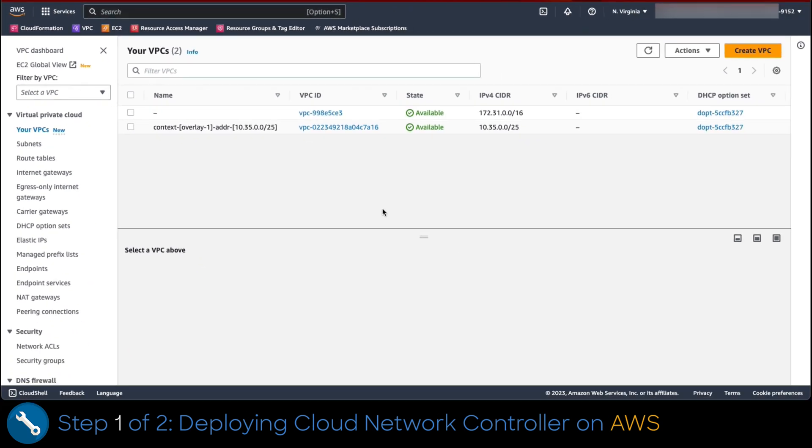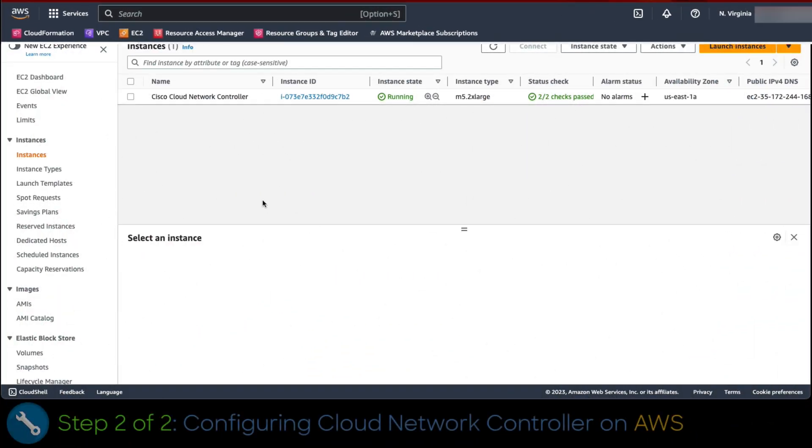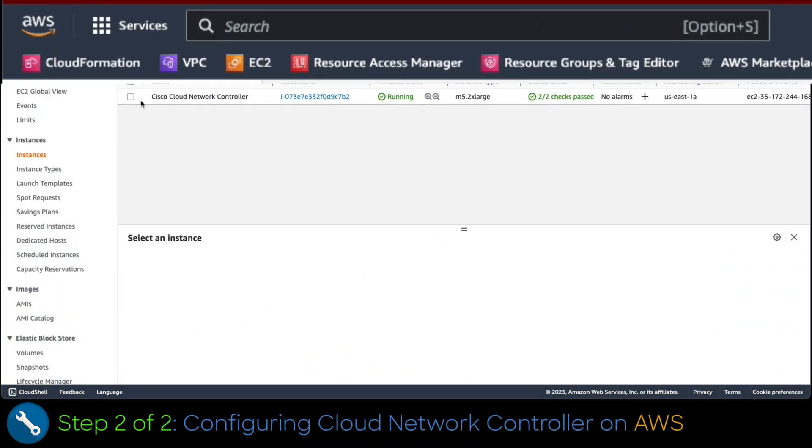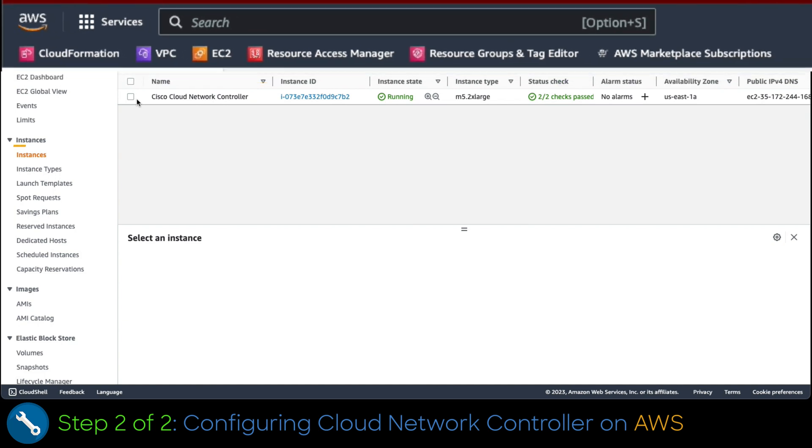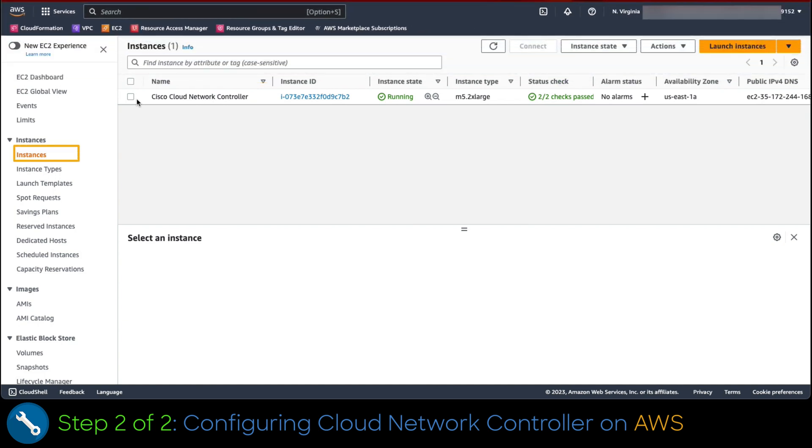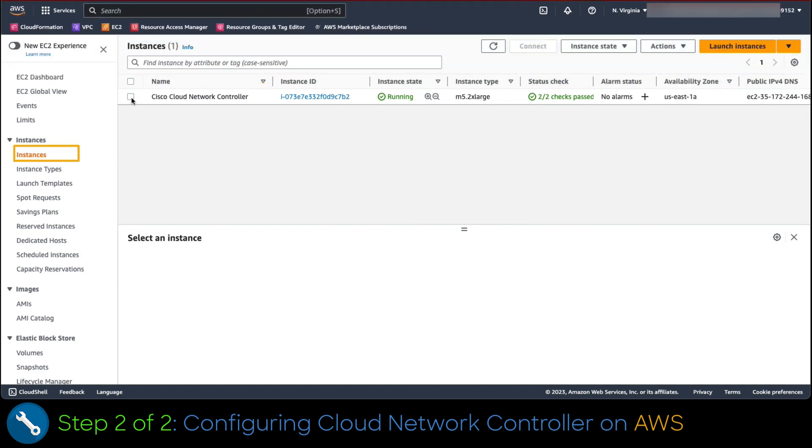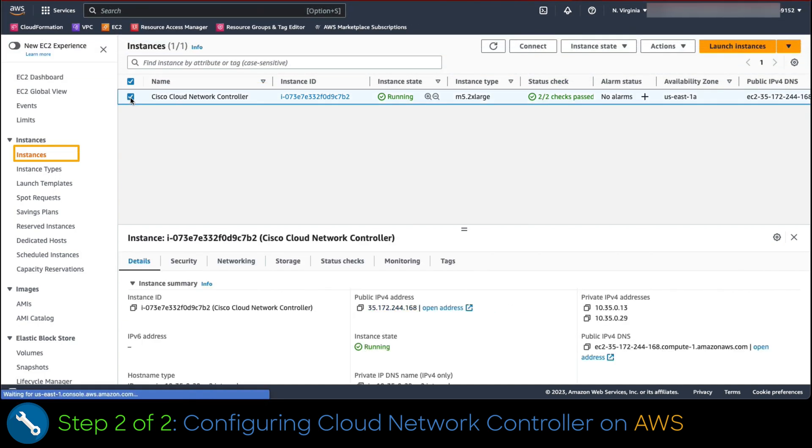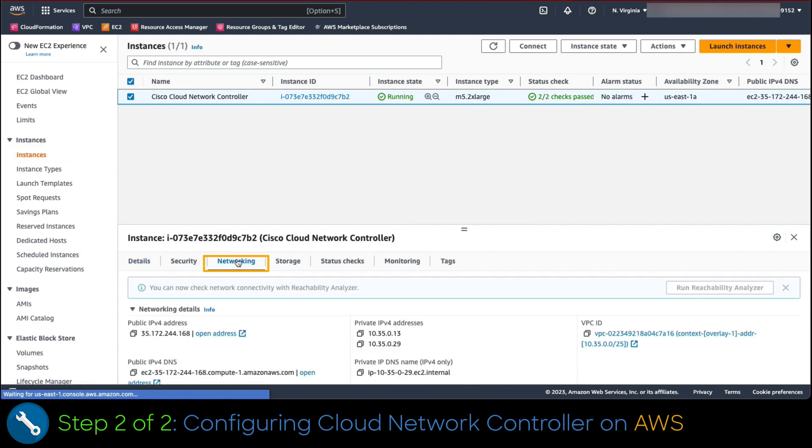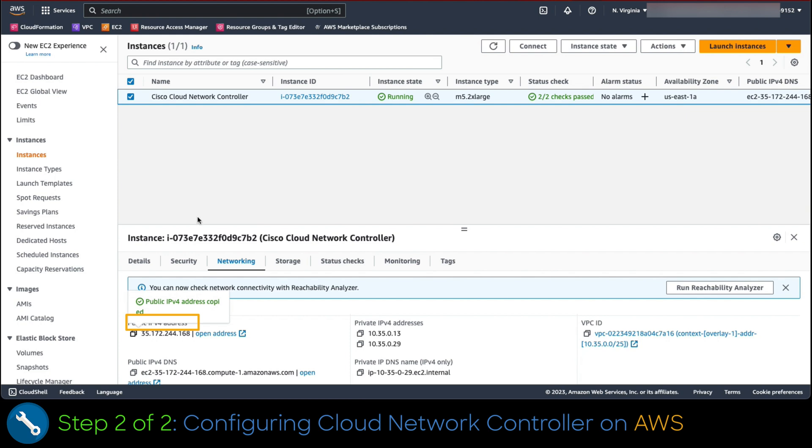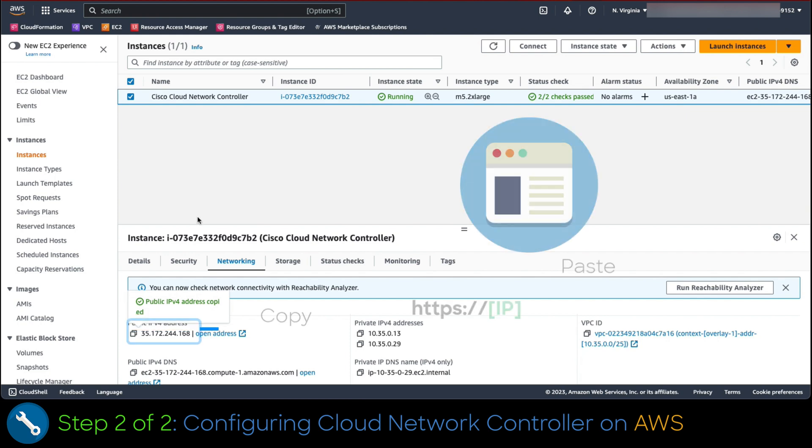Now that we have validated the automated deployment is successful, let's proceed to configure the controller. To do that, we click on the EC2 service, then on the left menu on the link instances. Once on this view, we select the Cloud Network controller and review the networking tab at the bottom. We copy the public IPv4 address, automatically assigned and paste it into a browser to proceed with the configuration.